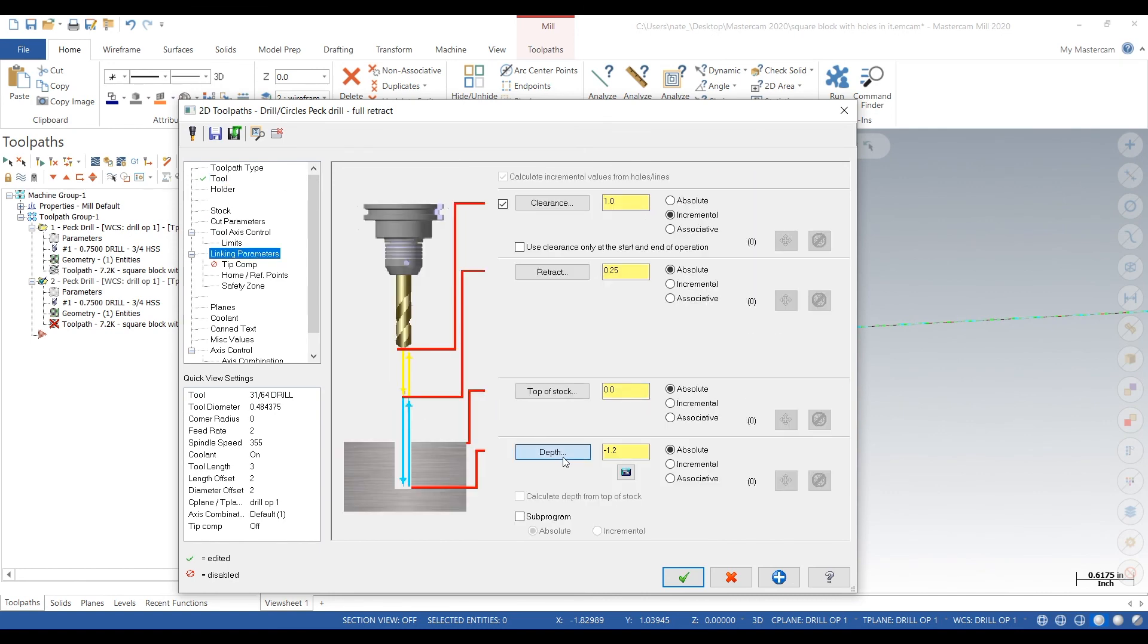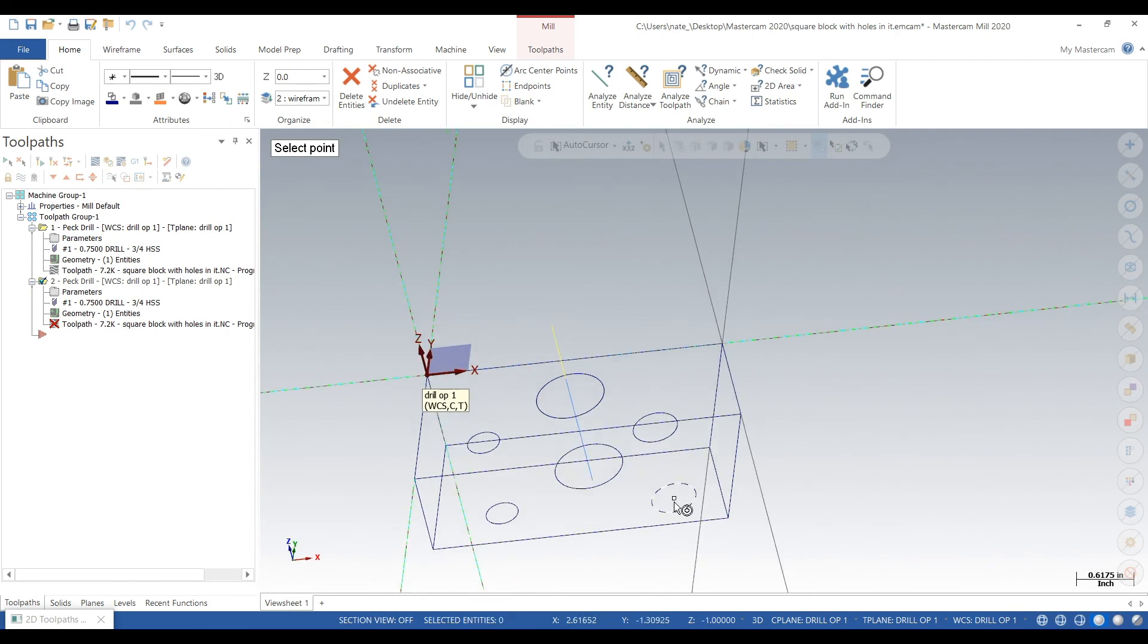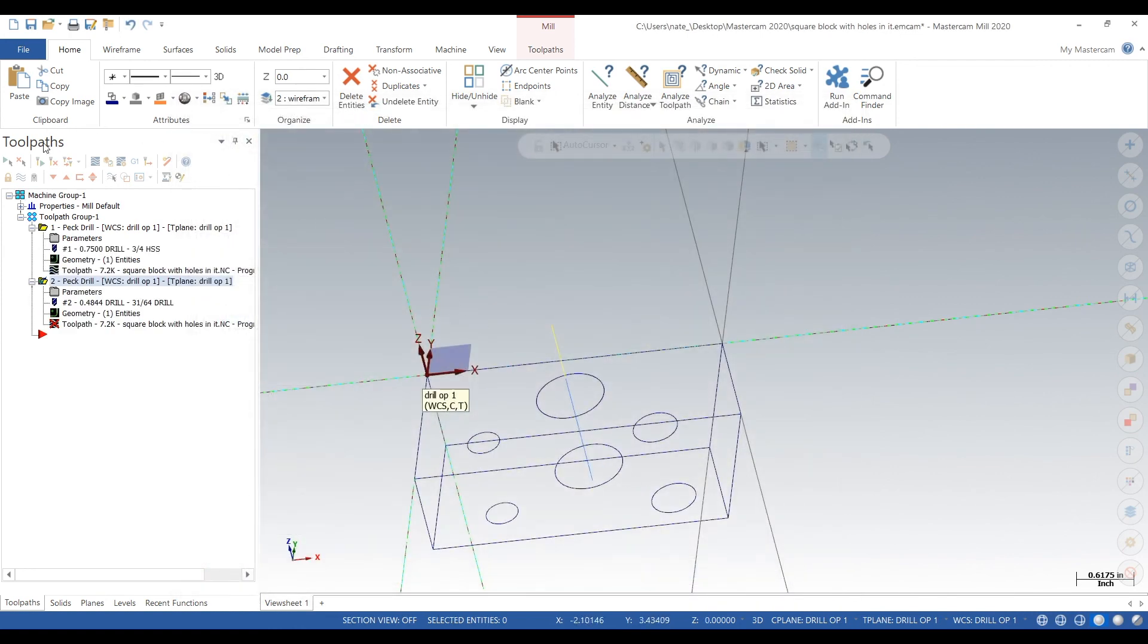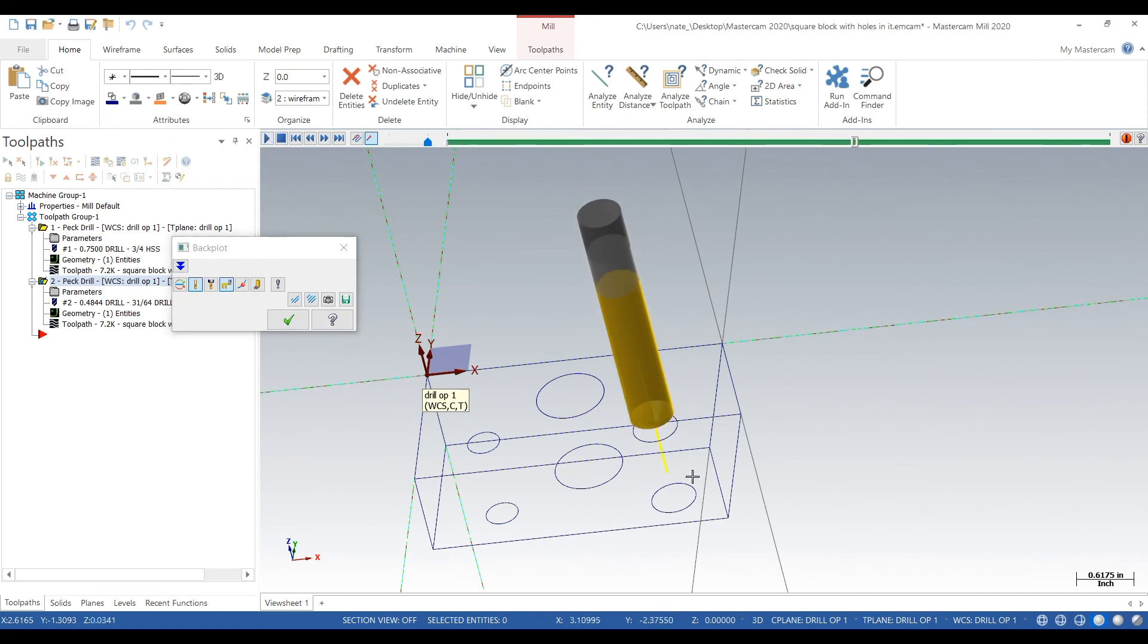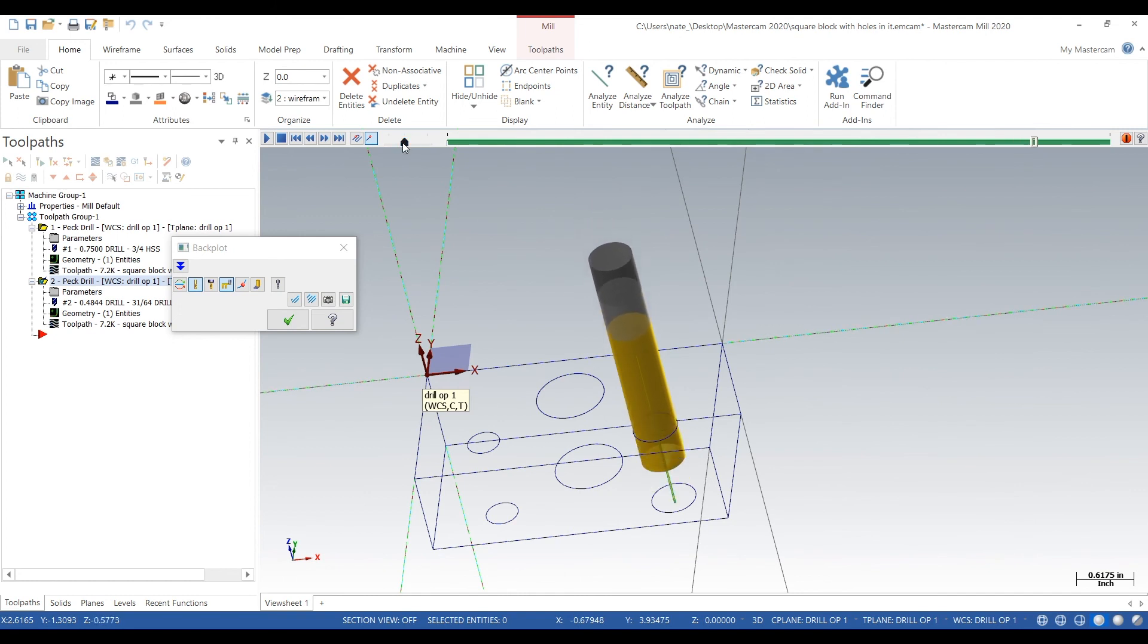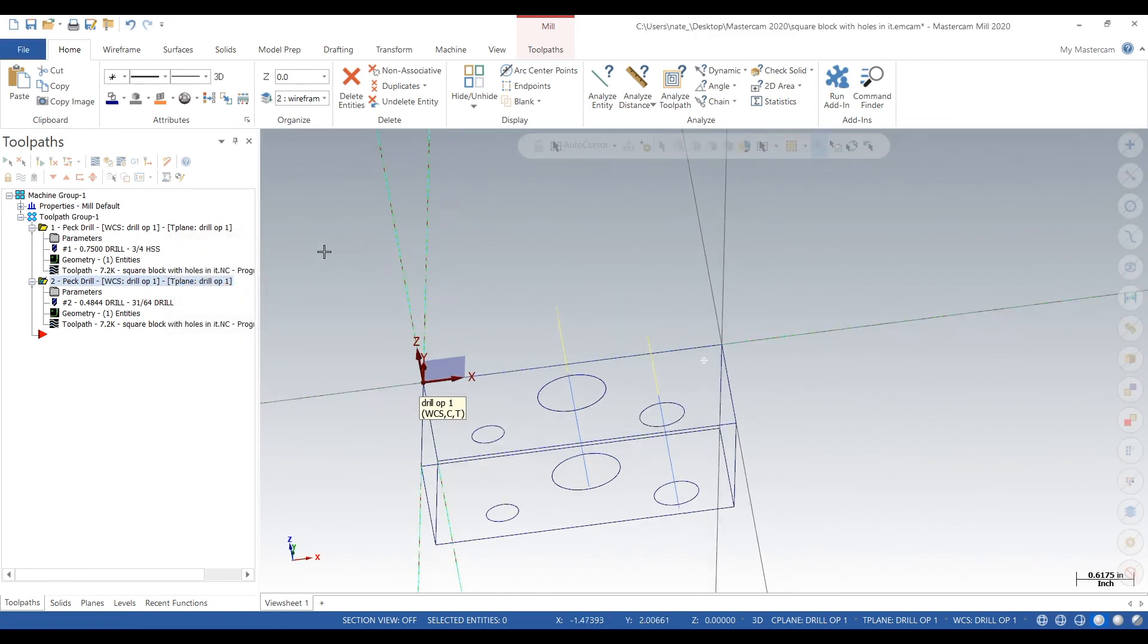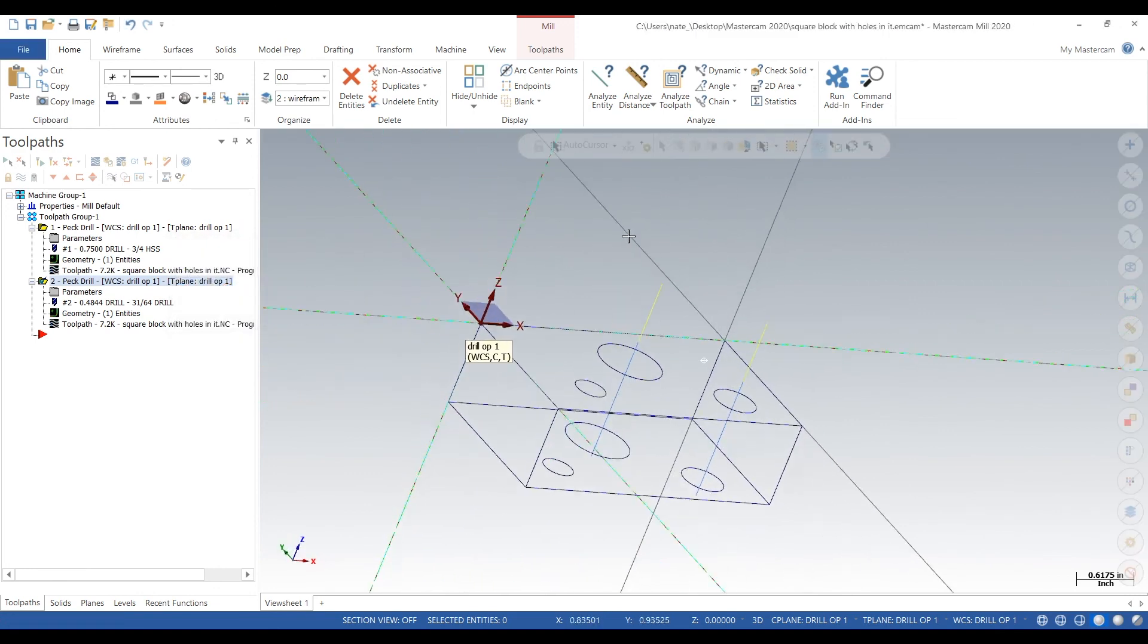Peck drill 25 thou, that looks good. Linking looks good. Go minus 1.2 because we want to go all the way through. Coolant on, we'll hit the check mark and regen it. Let's backplot and check it out. That's looking good. Looks like we selected the right drill size this time, so we don't have to go back and change anything. Two holes down, one to go.